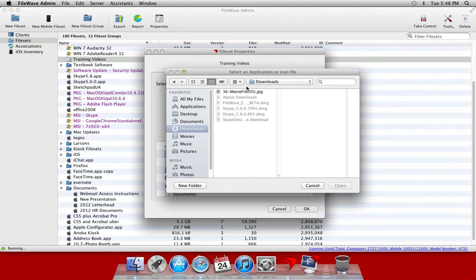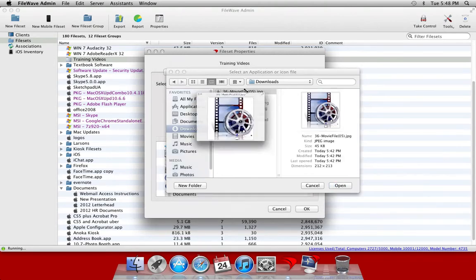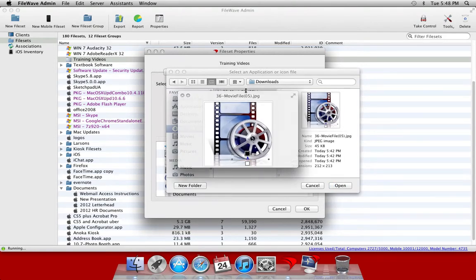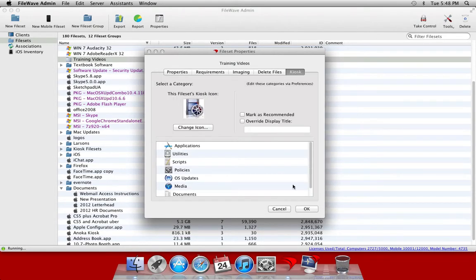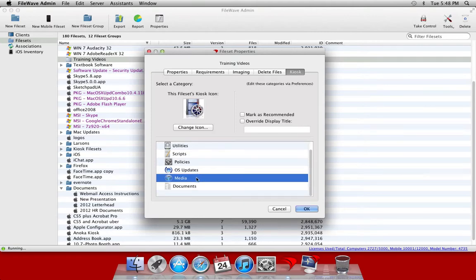We'll simply browse to the icon file that we want to use. This looks like a good one and we'll pull that one in. In this case we're going to place the file set in the media category.